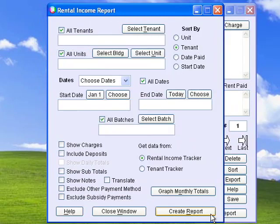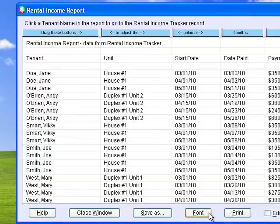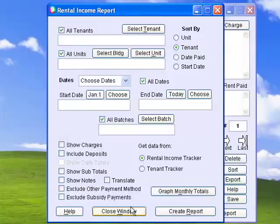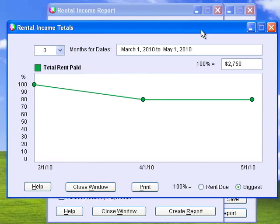You can generate reports on one or more tenants, units, buildings, or batches. You can also graph monthly income totals.